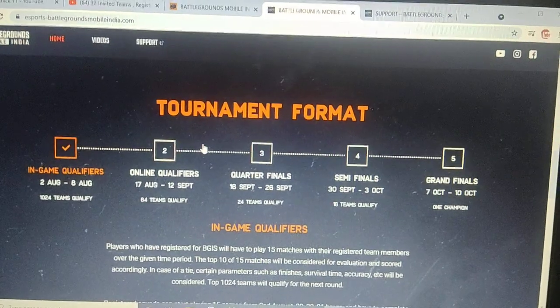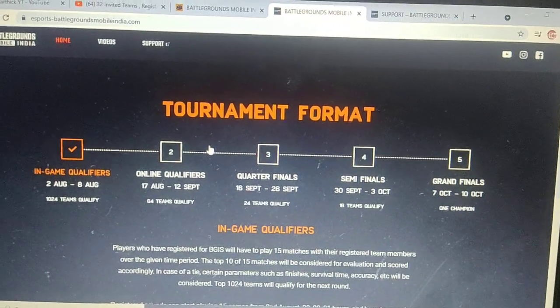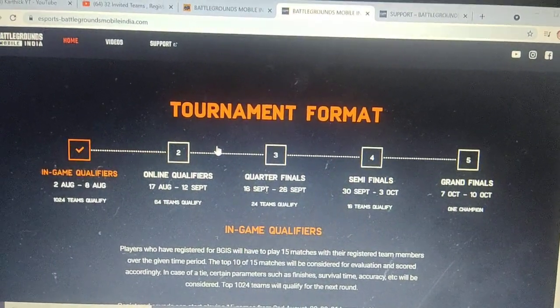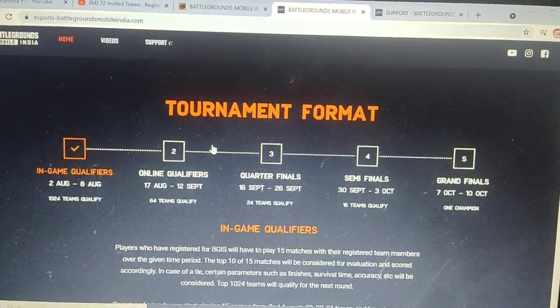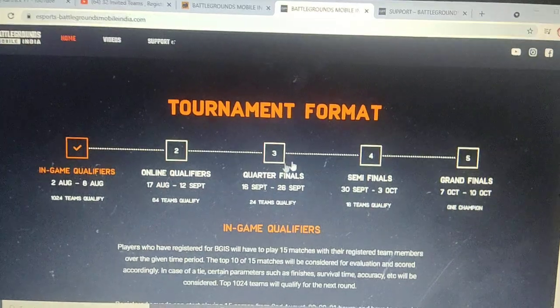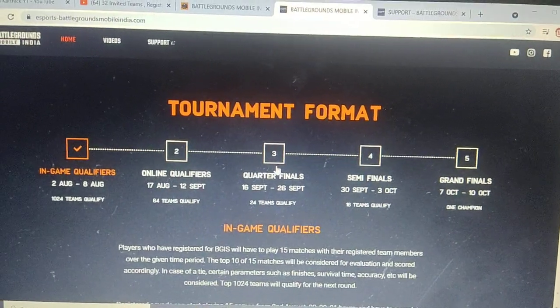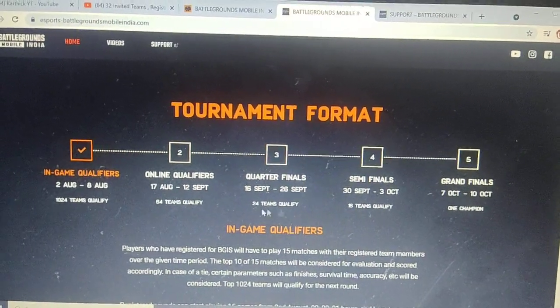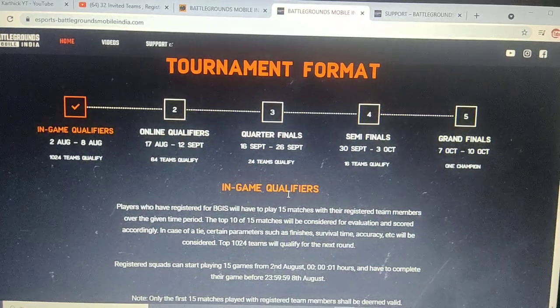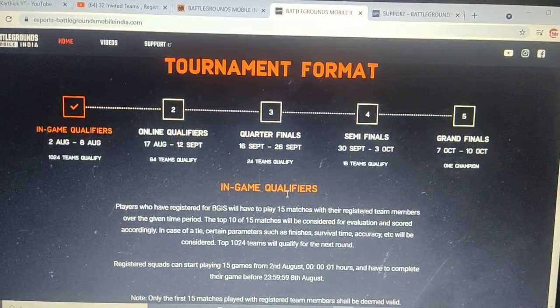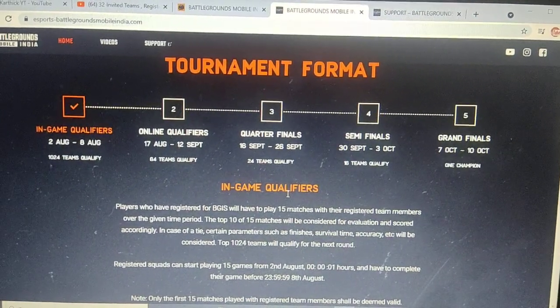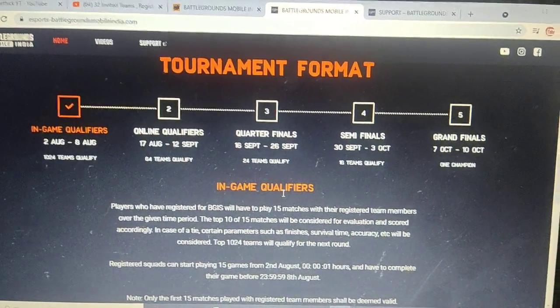You will have time to practice and perform. Get ready for the in-game qualification and all the best to everyone participating.